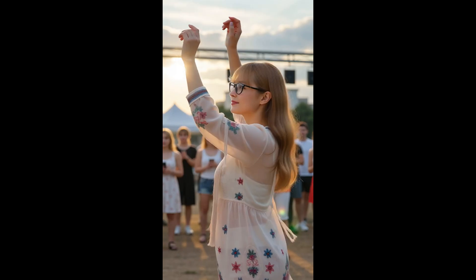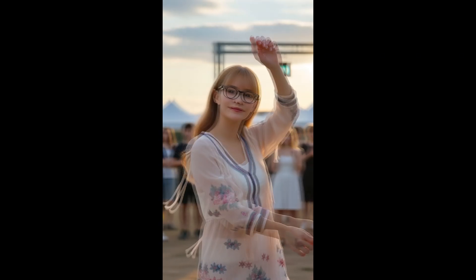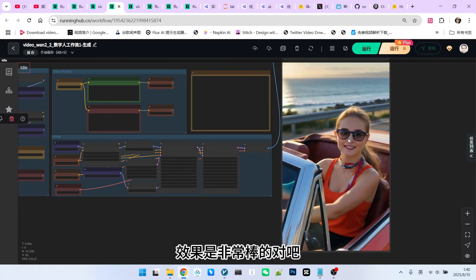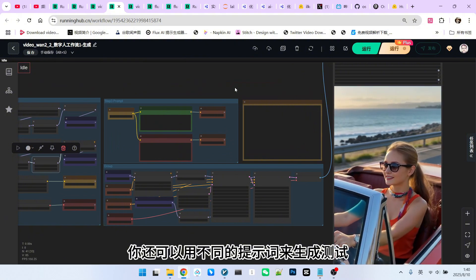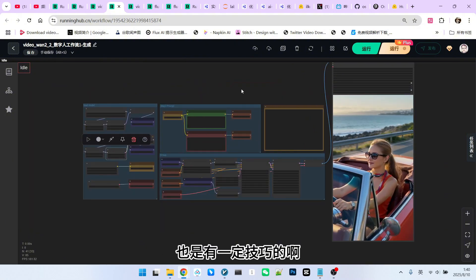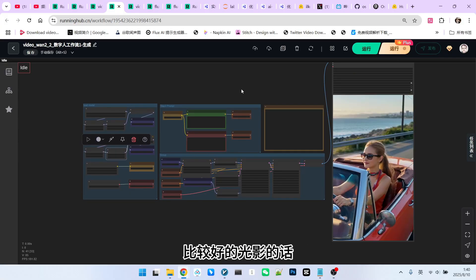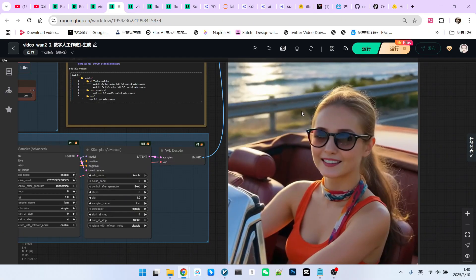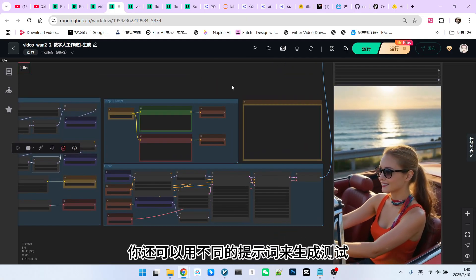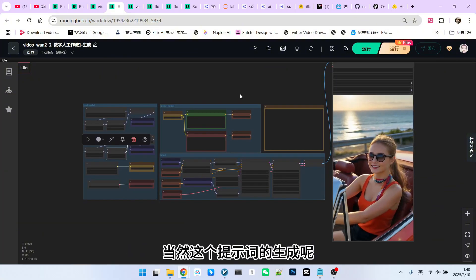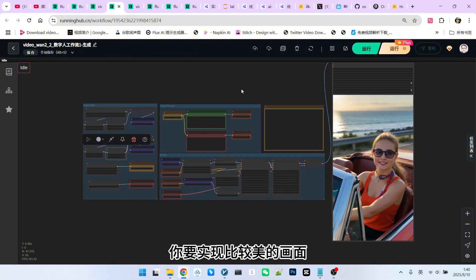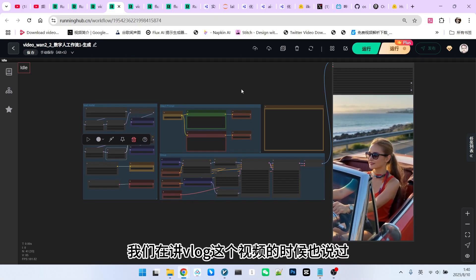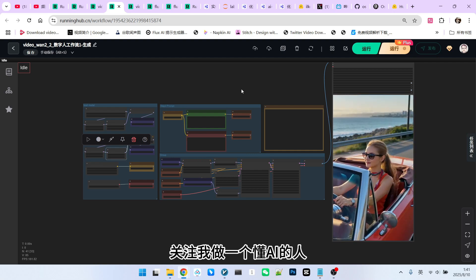Download it, and then we move on to our testing phase. The workflow I use for validation is our vlog generation workflow, which you can find in my published workflows. Look at the generated effect — it's excellent. You can also use different prompt words for testing. Generating these prompt words also requires some skill. If you want to achieve beautiful images and good lighting, prompt words are indispensable. As we mentioned in the vlog video, the prompt word generator is also a very important part, and we will have a separate video to explain this. This is the 1.2.1 LoRA training process we discussed today. Follow me to become an AI-savvy person.